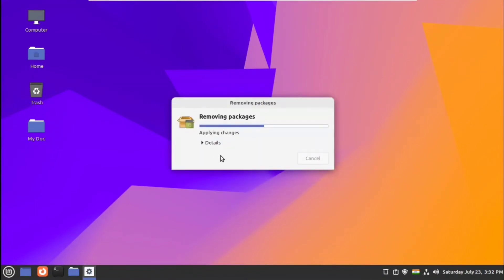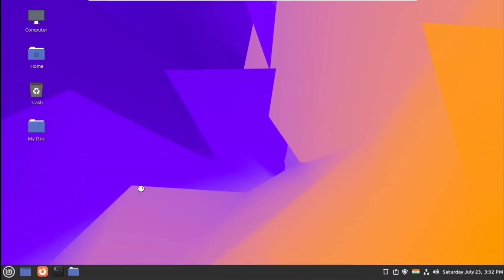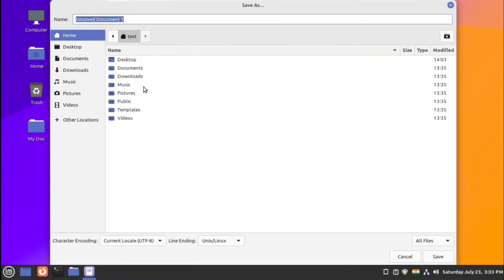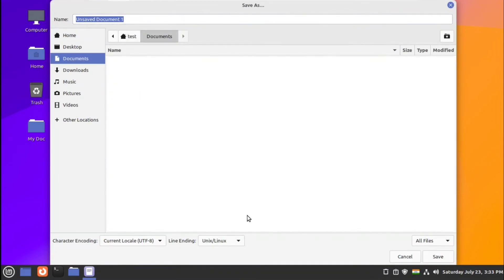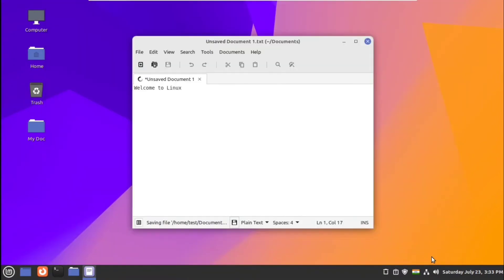Next we have the text editor, which is just like Notepad but much more powerful. You can type text documents or write your coding here and save it in different folders. You can create new folders and give the file extension here.